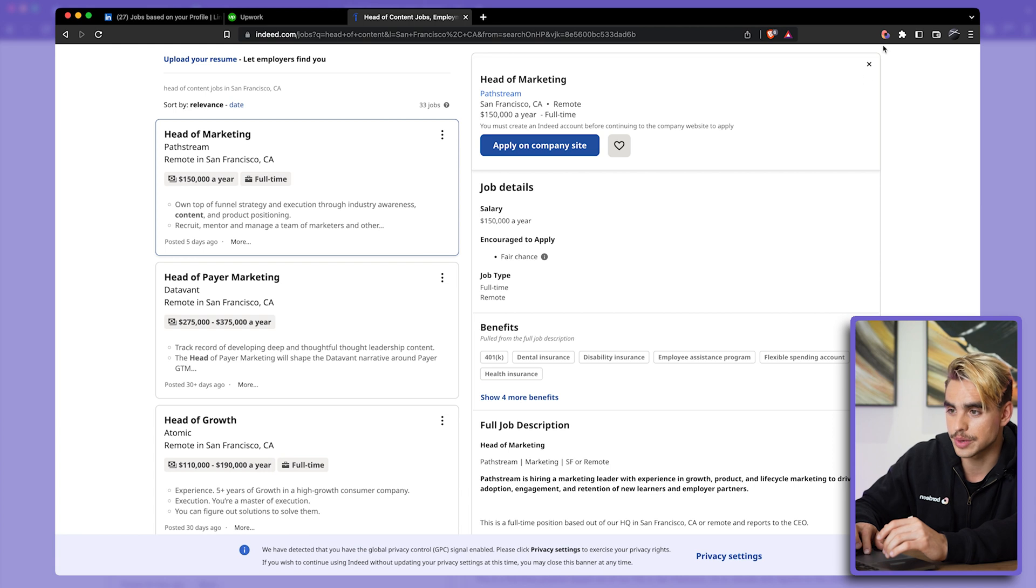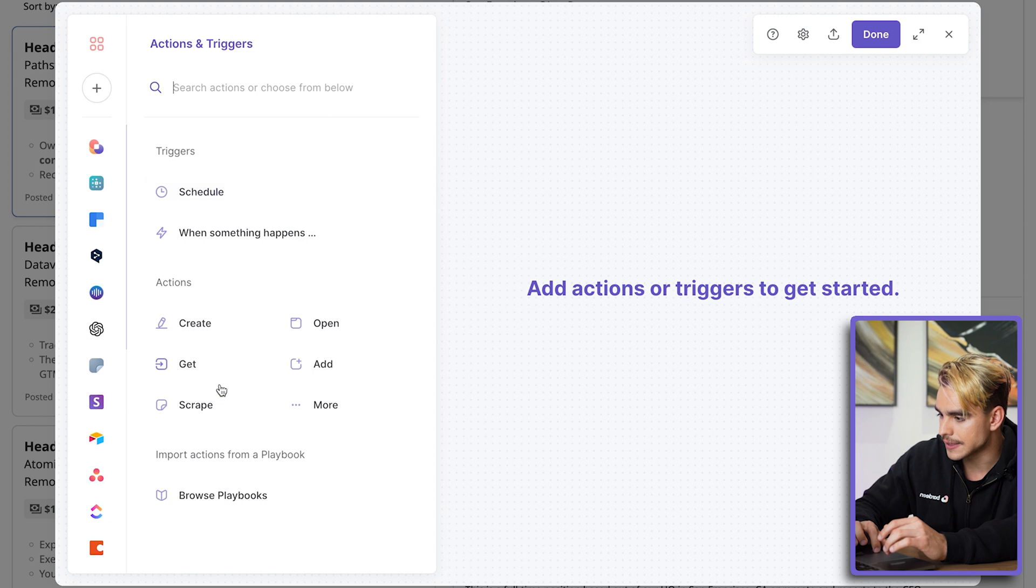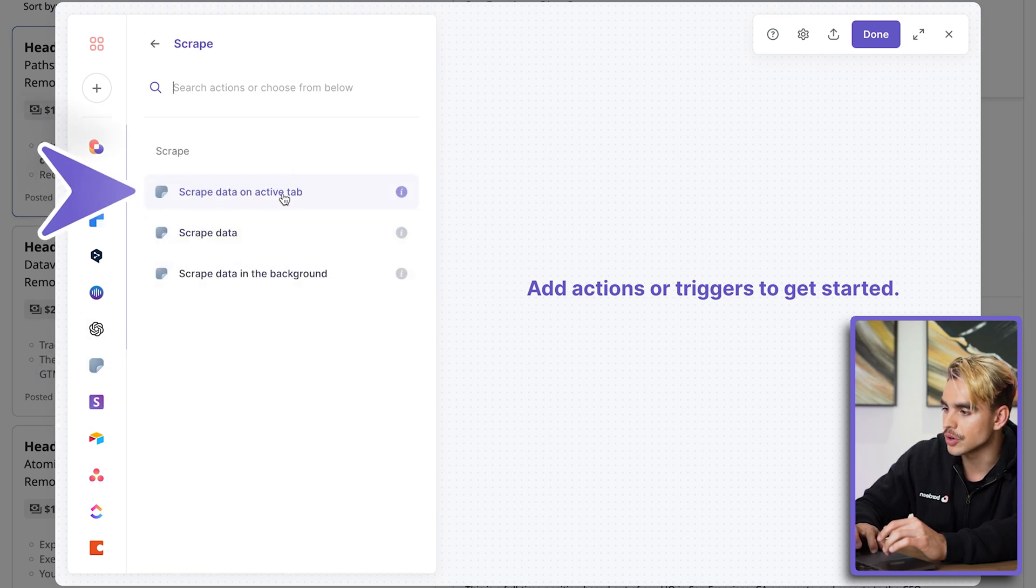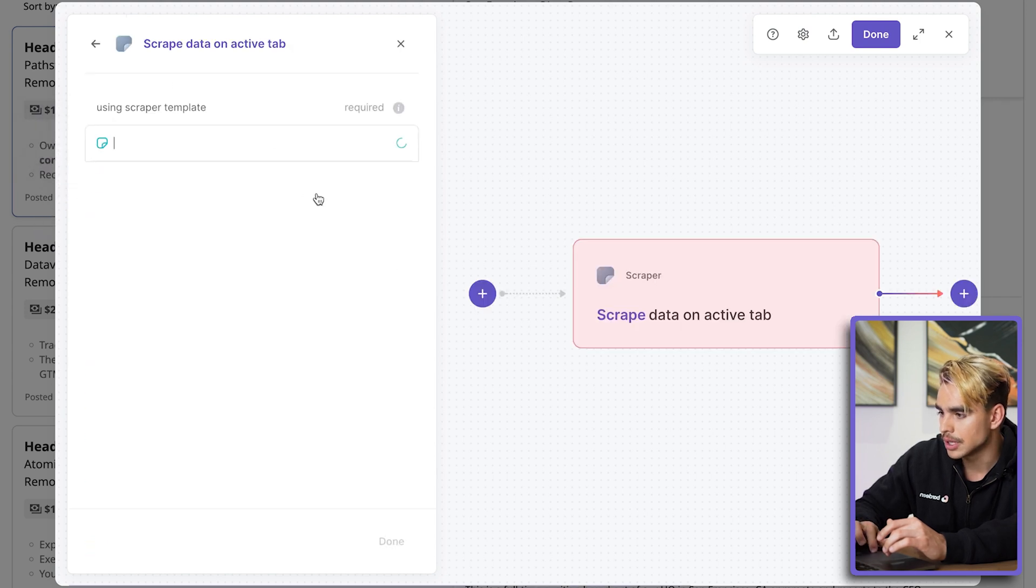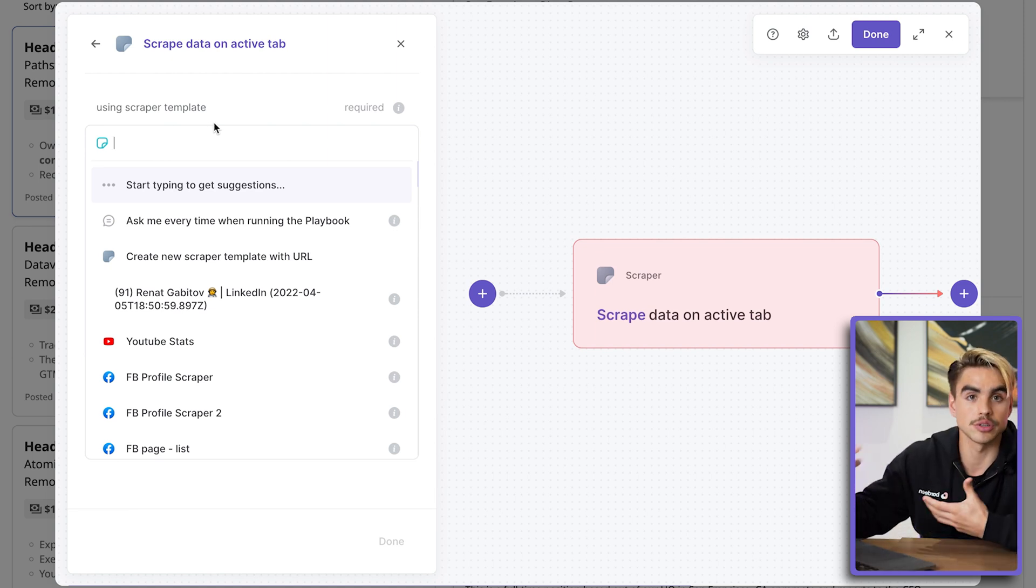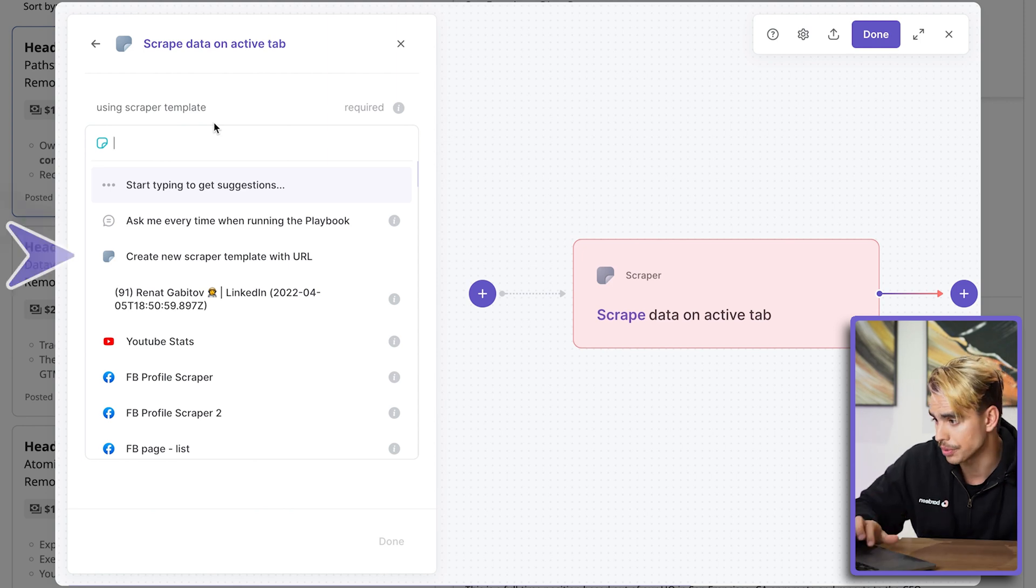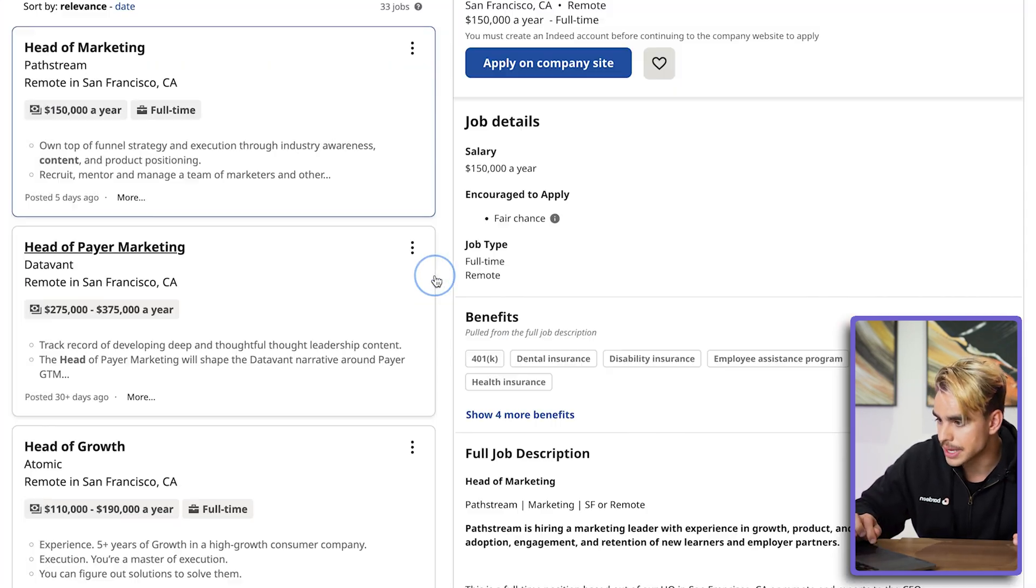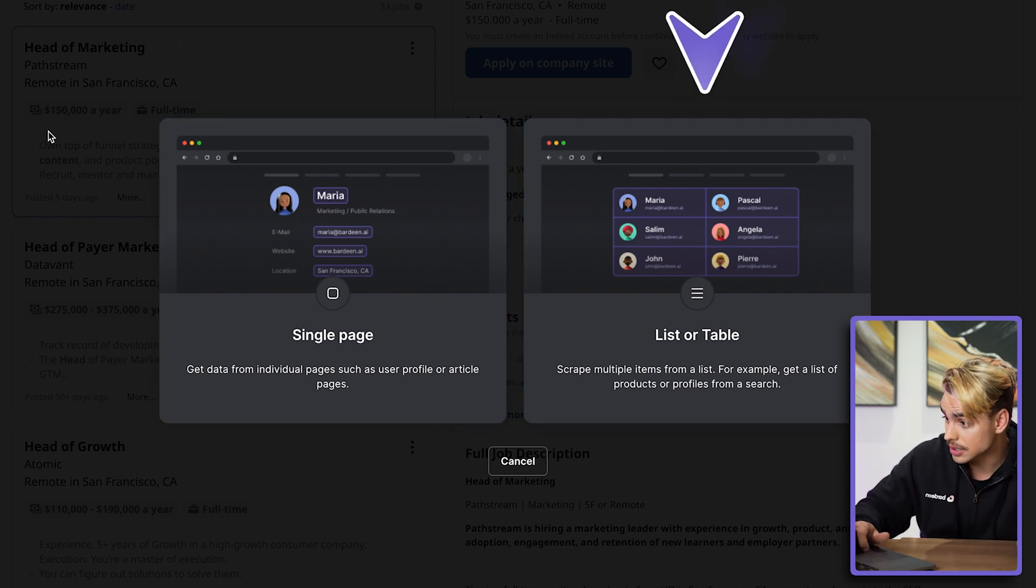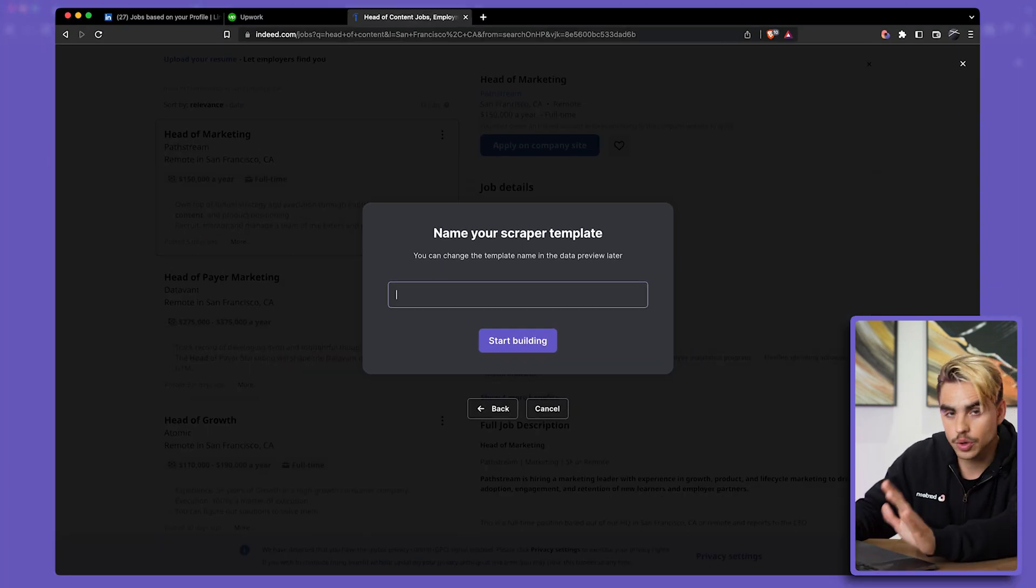To do this, we're going to use the scraper. I'm going to open Bardeen and create our automation. So, 'Create playbook,' and then I'm going to find the 'Scrape' action. We can scrape information on the active tab, which is the currently open tab. Let's click on here. And here we're asked which scraper template we want to use. The scraper template just informs Bardeen what information we want to collect from the currently open page. We're going to create a new scraper template and pick this tab. And then we have two options here: we can extract the entire list from right there, or we can extract information from a single page, which means there are no repeating elements.